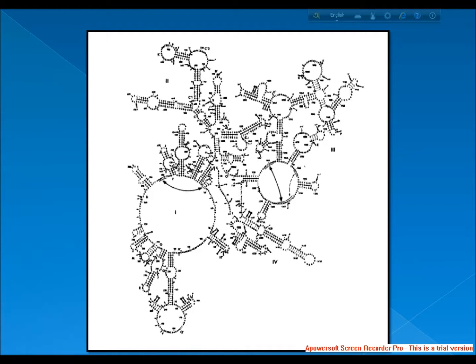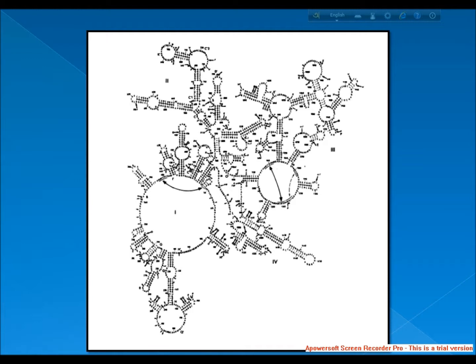The most common primer pair was designed by Weisburg and is correctly referred to as 27F and 1492R. However, for some applications, shorter amplicons may be necessary, for example for 454 sequencing with titanium chemistry. The primer pair 27F and 534R are covering V1 to V3. Often, 8F is used rather than 27F. The two primers are almost identical but 27F has an M instead of a C.